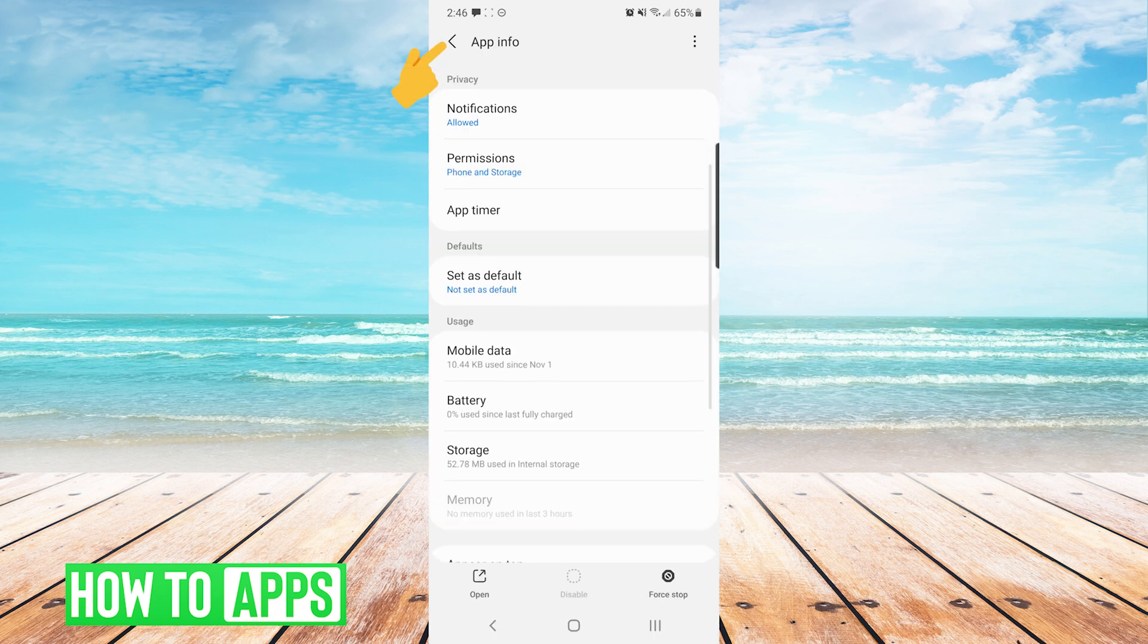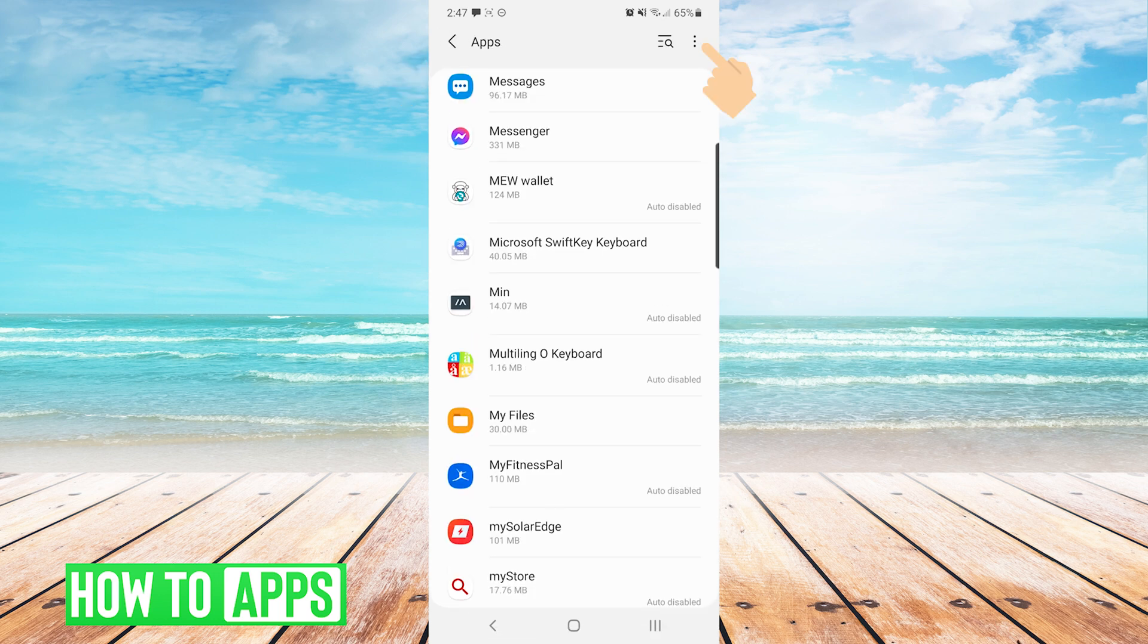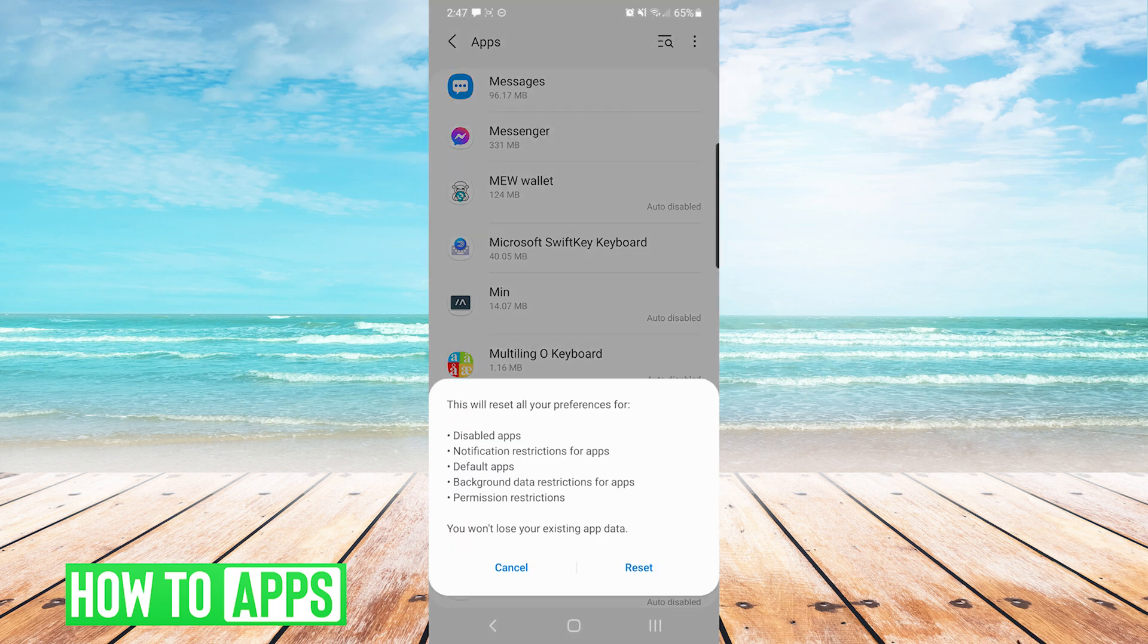Go back to our main apps list, press the three dots on the top right, and then choose reset app preferences, and then press reset. And that should be your last resort option.